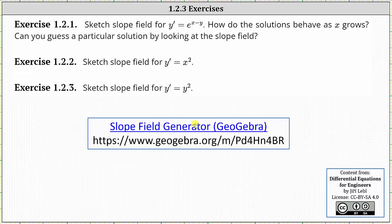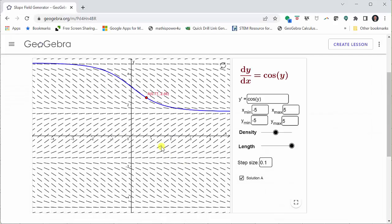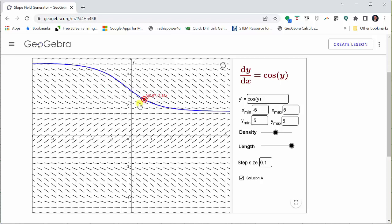Going to the slope field generator, by default we have the slope field for dy/dx, or y prime equals cosine y. Notice how there's a graph of a particular solution in blue. The red point represents the initial condition. We can click, hold, and drag the red point, and the particular solution will change.